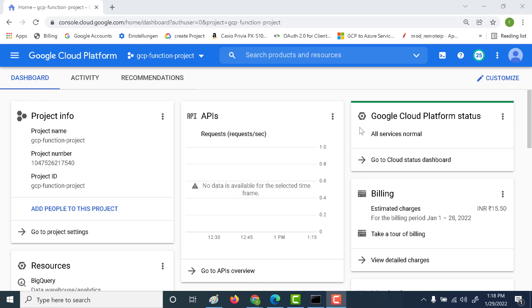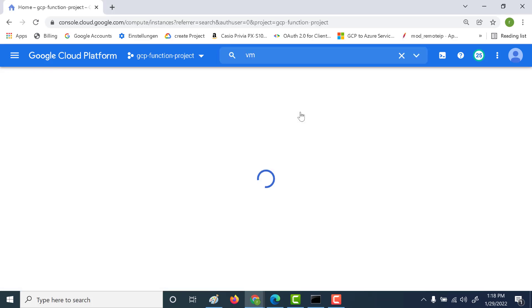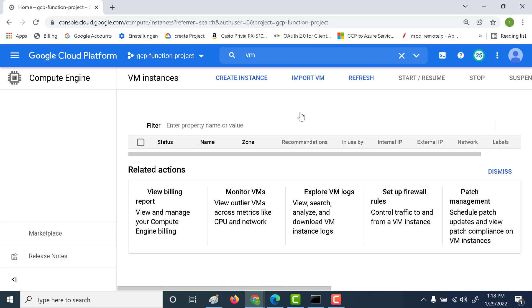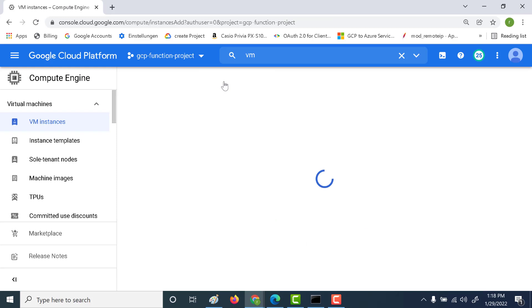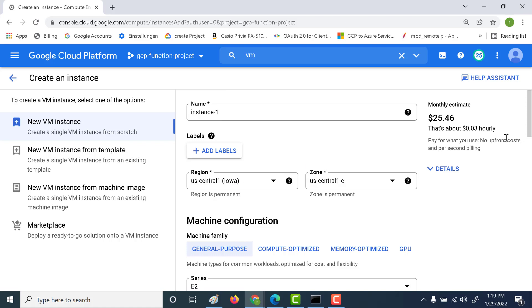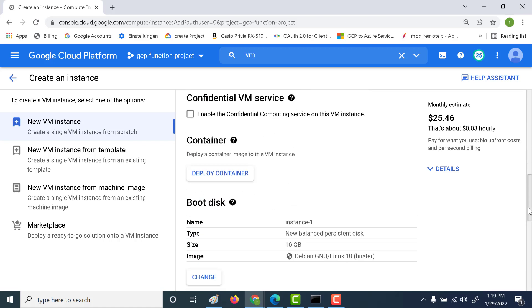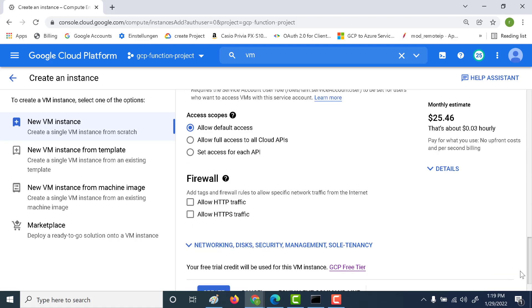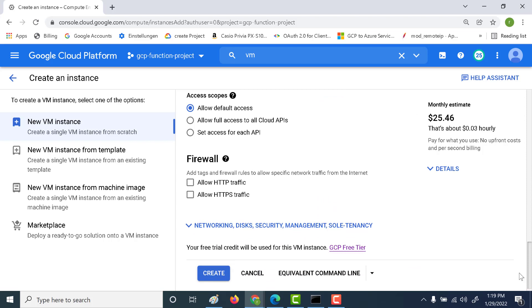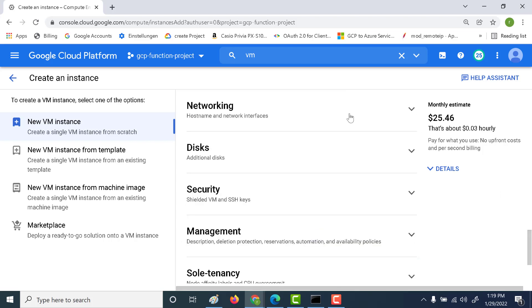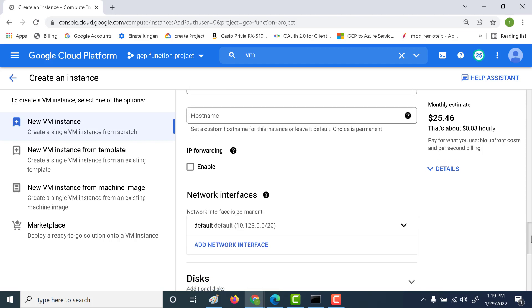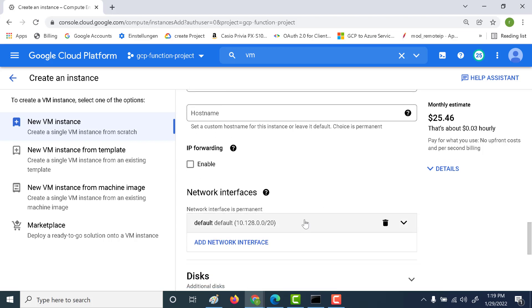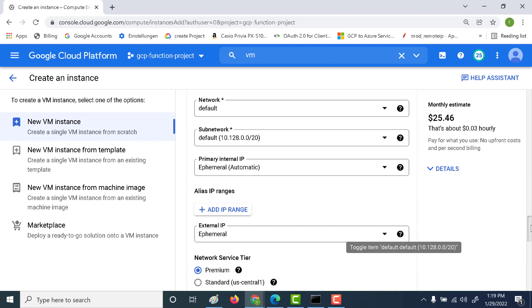So let's go ahead and first create a virtual machine. Let's go to our VM instance and we'll create a virtual machine without an external IP address. Let's click on create instance and I'll create a US central one and let's click on the networking. Click on networking here and I'll choose the default network that is already created when you create the project.